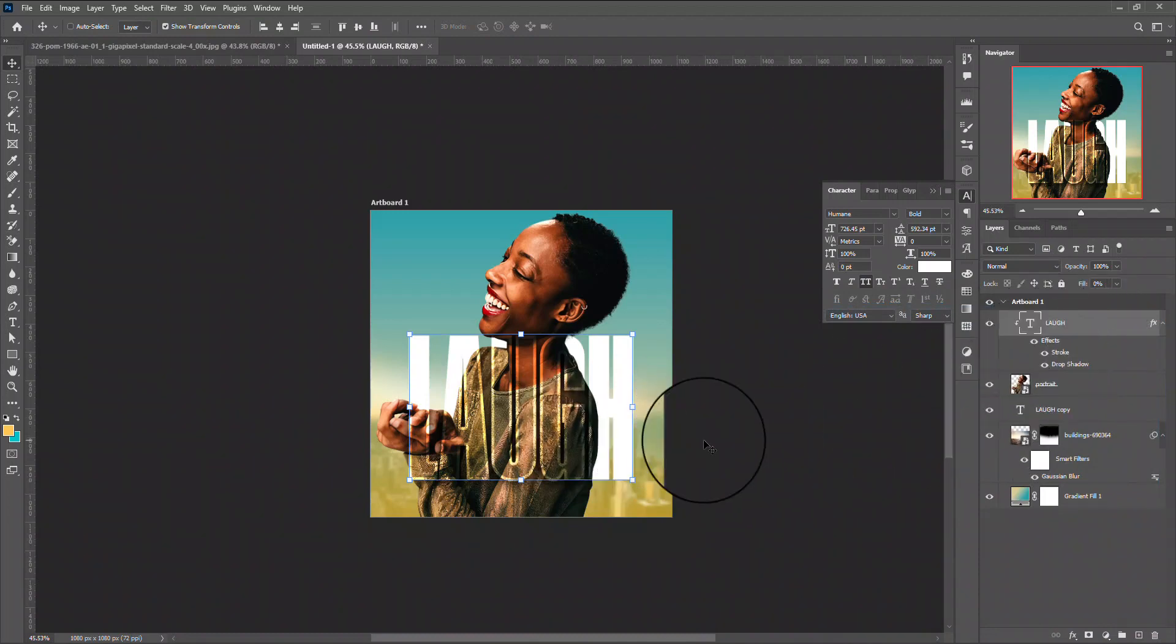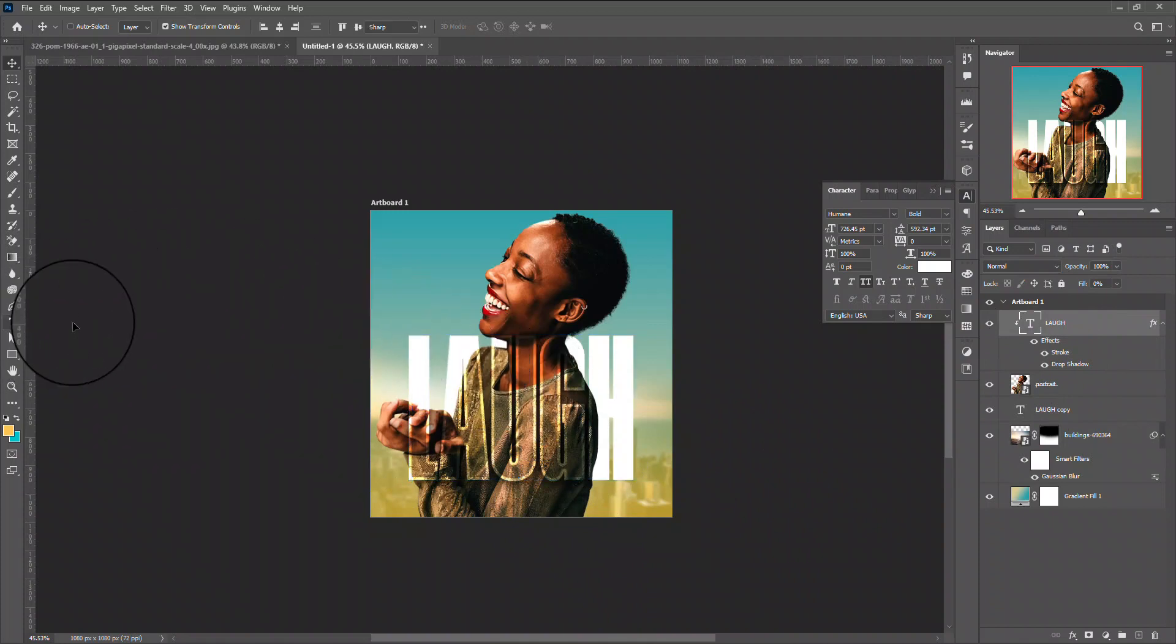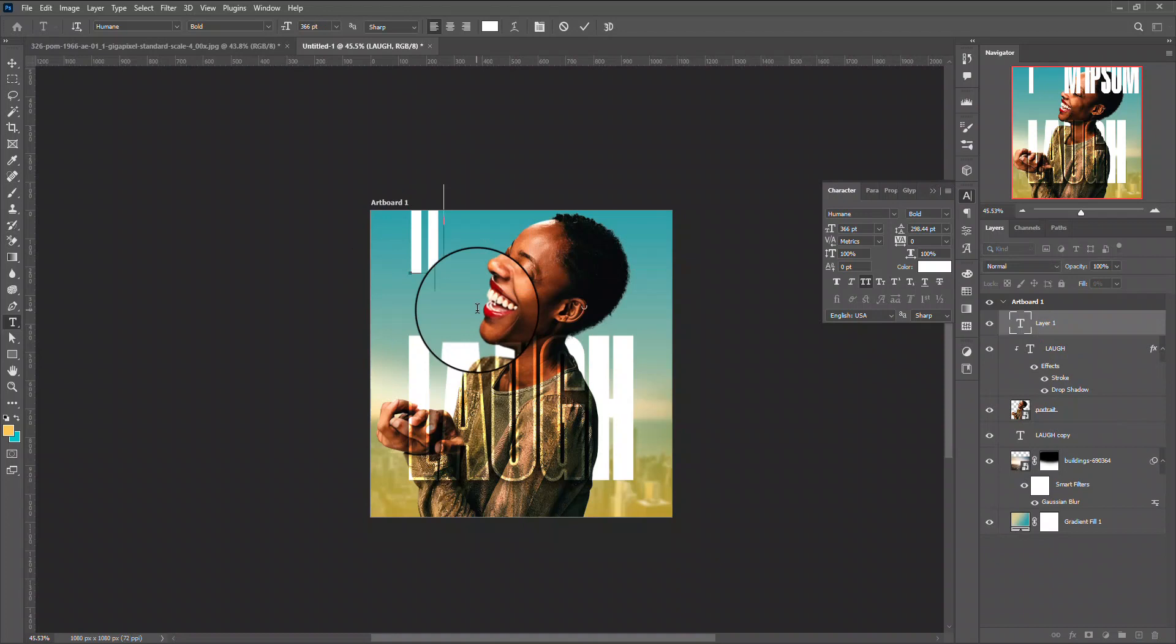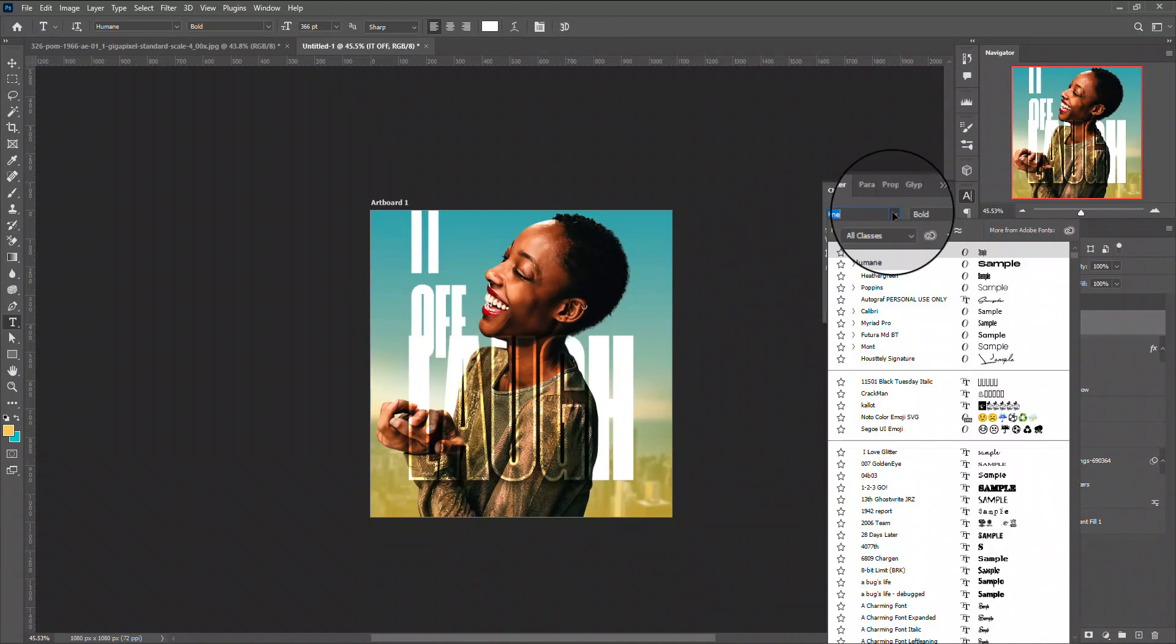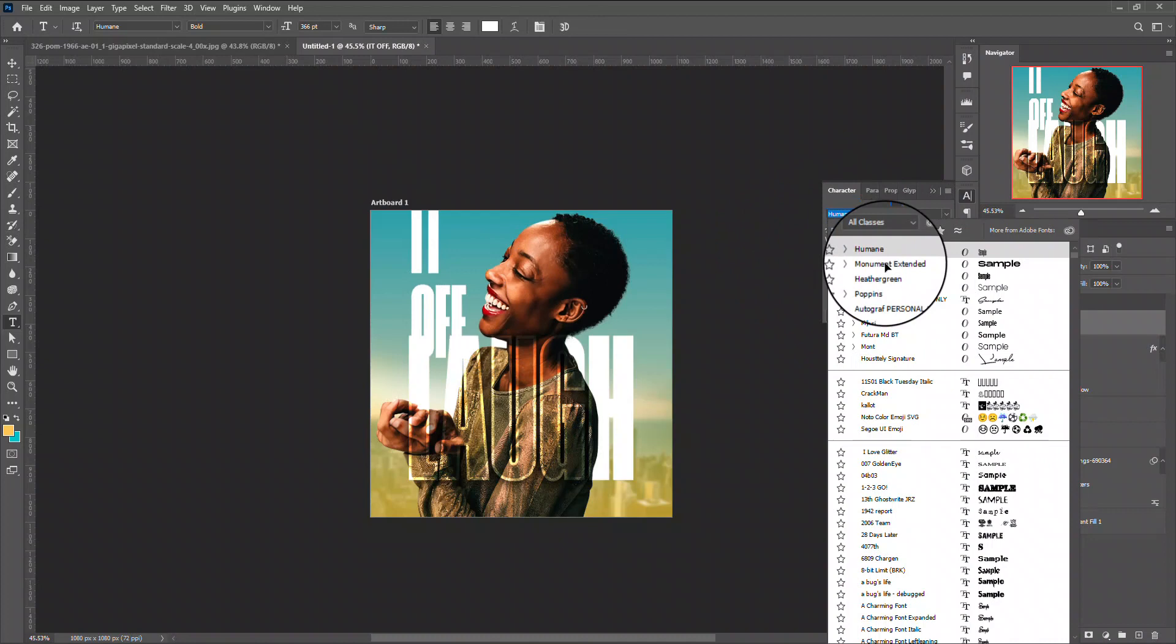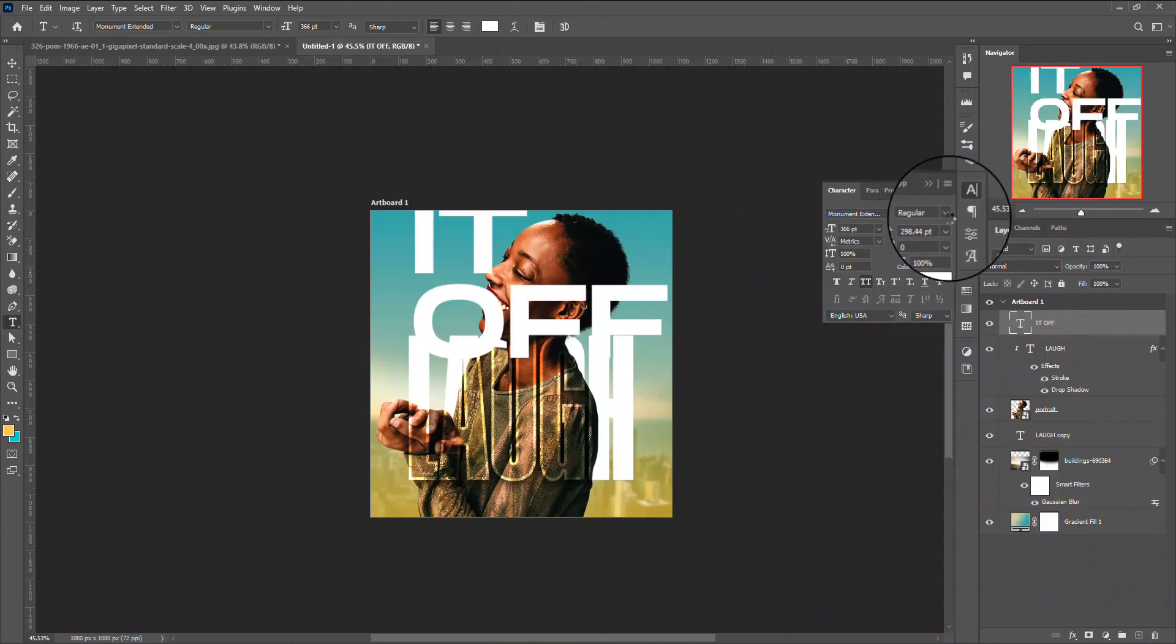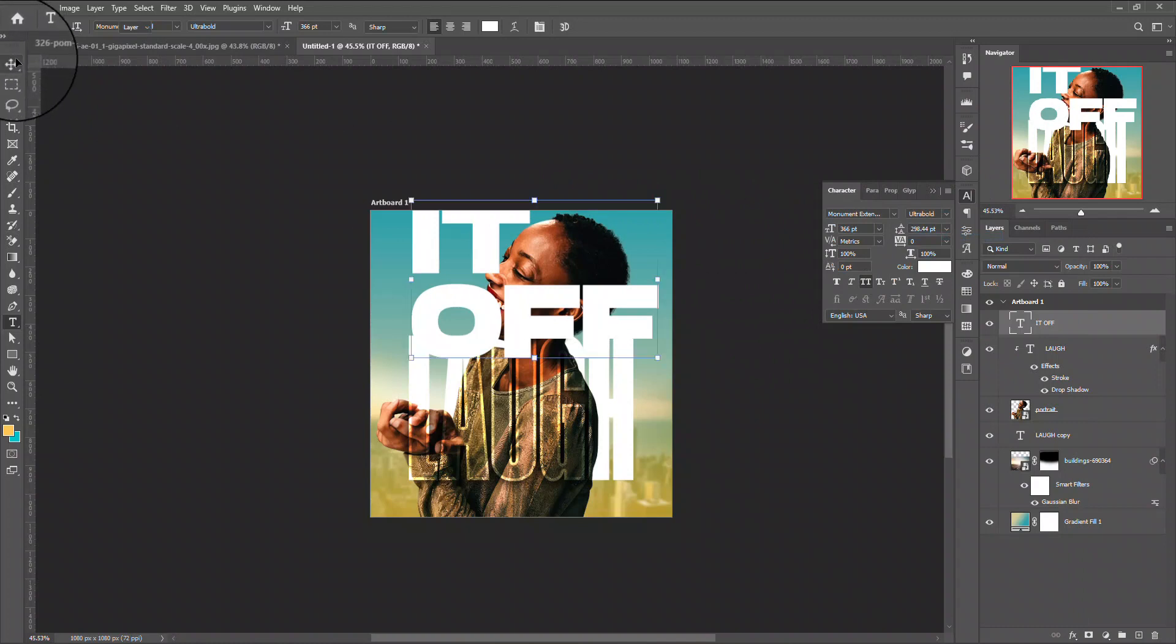Now after doing this, I want to add the other text here. I think on the original test you can see 'of laugh it's off.' I'll be changing my text font to Monument Extended Ultra Bold.